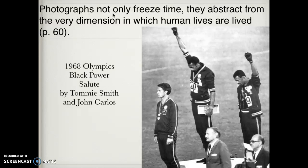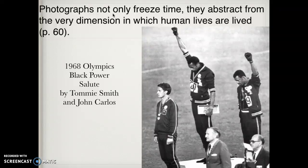There's a quote: 'Photographs not only freeze time, they abstract from the rare dimension in which human lives are lived.' This is an interesting story from the 1968 Olympics, where runners Tommie Smith and John Carlos gave the so-called Black Power salute — Carlos later saying in his book it wasn't a Black Power thing, it was a human power thing. The third person, a white runner from Australia, was also wearing a Black Power emblem on his chest in solidarity. This is one of those times where an image is truly telling of an experience, capturing the time, place, and movement.